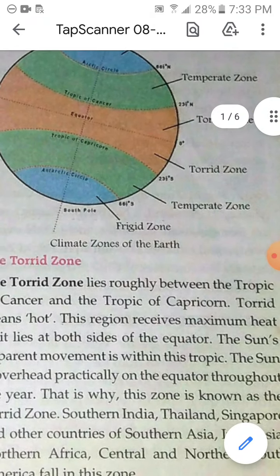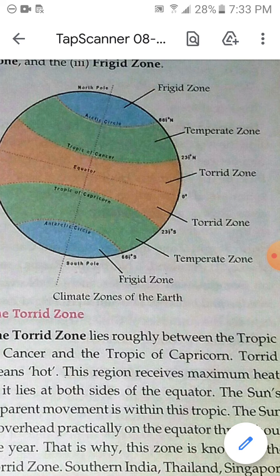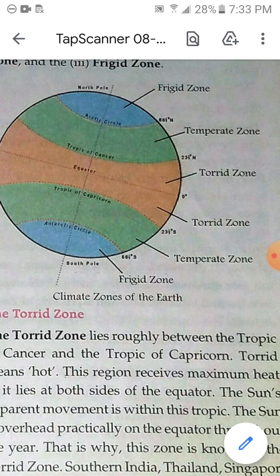The second is the Temperate Zone. The Temperate Zone lies between the Tropic of Cancer and the Arctic Circle in the northern hemisphere, and between the Tropic of Capricorn and the Antarctic Circle in the southern hemisphere, shown in green. The temperature here is neither too hot nor too cold because this region receives slanting rays of the sun.